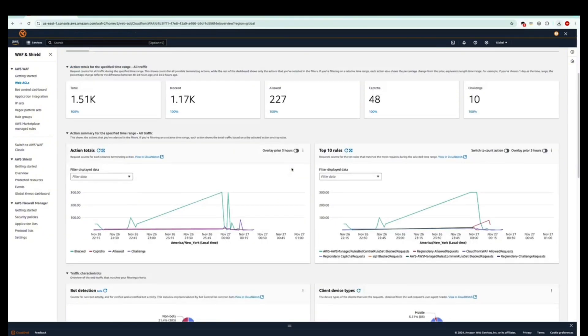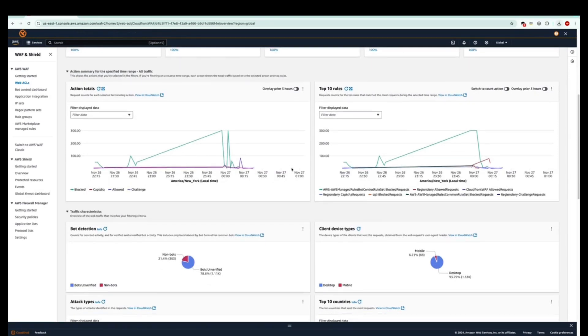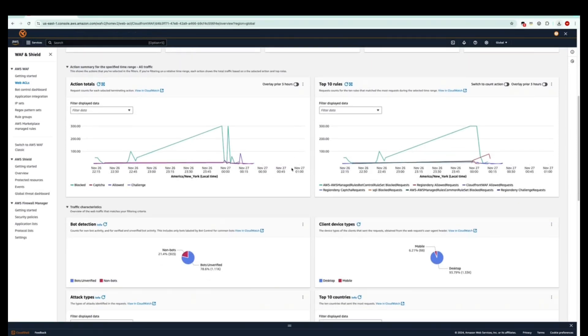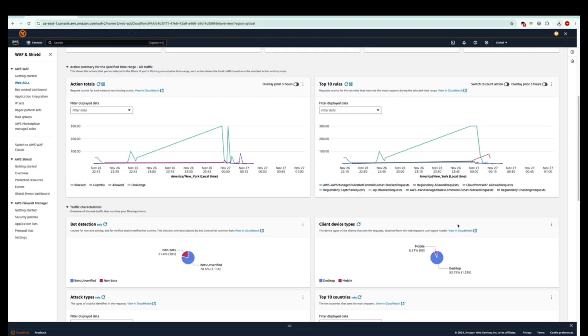If we scroll down once more, we see some traffic characteristics of bot detection and client device types. Under bot detection, this will count for non-bot activity and for verified and unverified bot activity. This includes only bots labeled by bot control for common bots. And on the right here, under client device types, this shows the different device types that clients have sent requests from, which were originated by web request user agent headers.